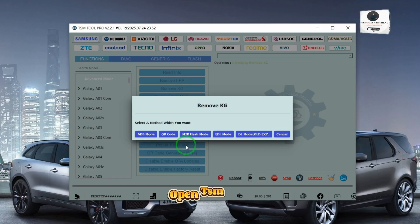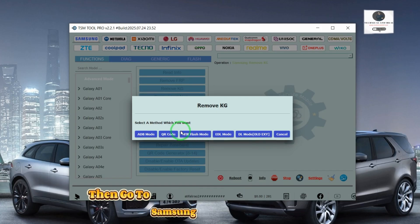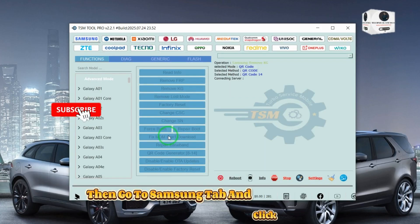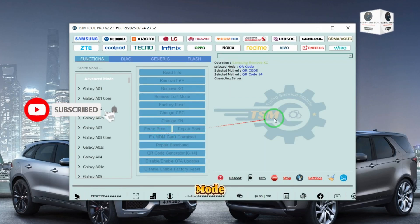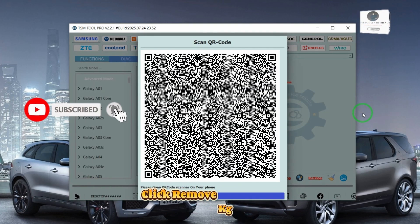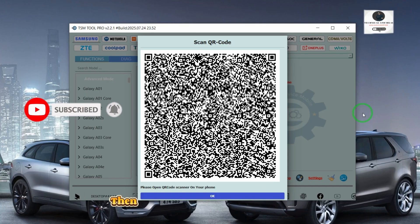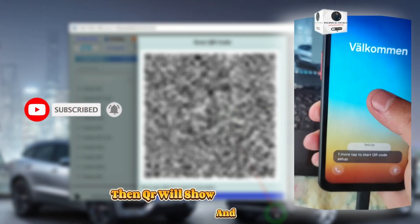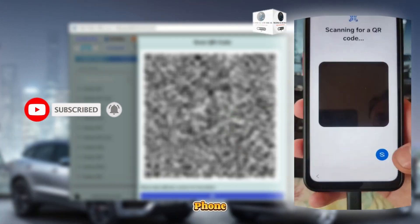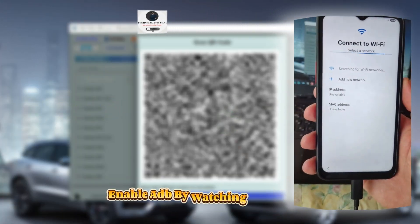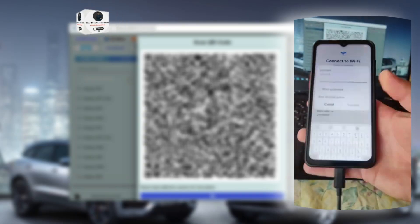Open TSM tool, then go to the Samsung tab and click advance mode. Click remove KG QR mode, then a QR will show — scan it on your phone. Enable ADB by watching these steps.